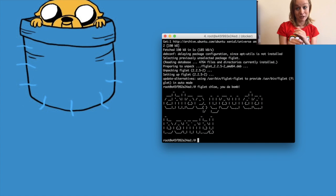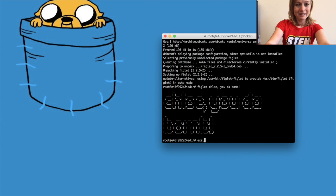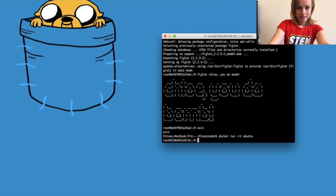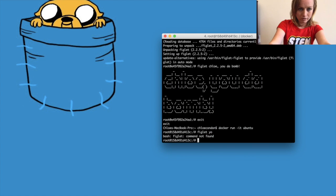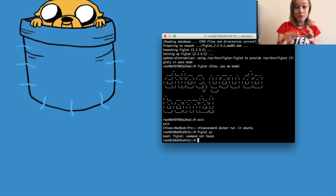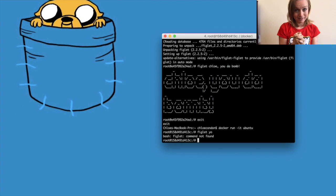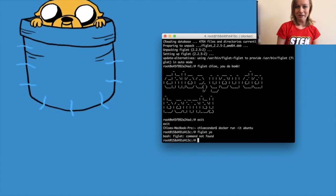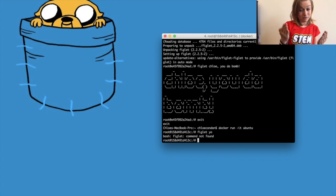Let's exit our container — feel free to play around first and press pause. Type `exit`. Right now it still exists but its resources are now freed up. If we run `docker run -it ubuntu` again and try `figlet yo`, we get 'command not found' — because figlet was in our other container. This is a container that does not have figlet since we haven't installed it. We have multiple instances of the Ubuntu image.